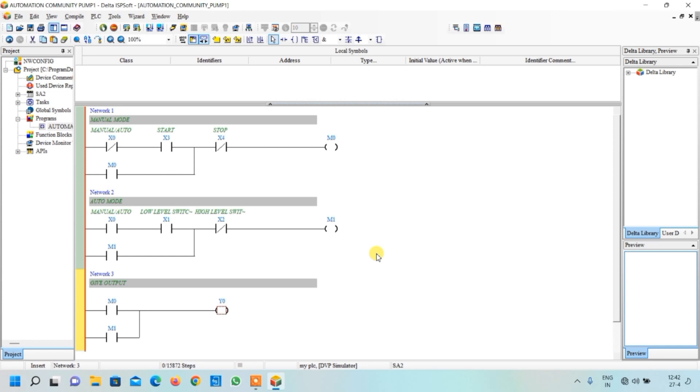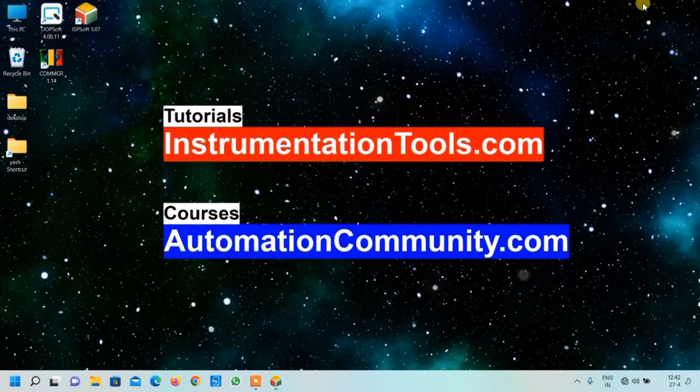Thank you for watching. If you want to learn more examples like this, please like and subscribe to our YouTube channel.